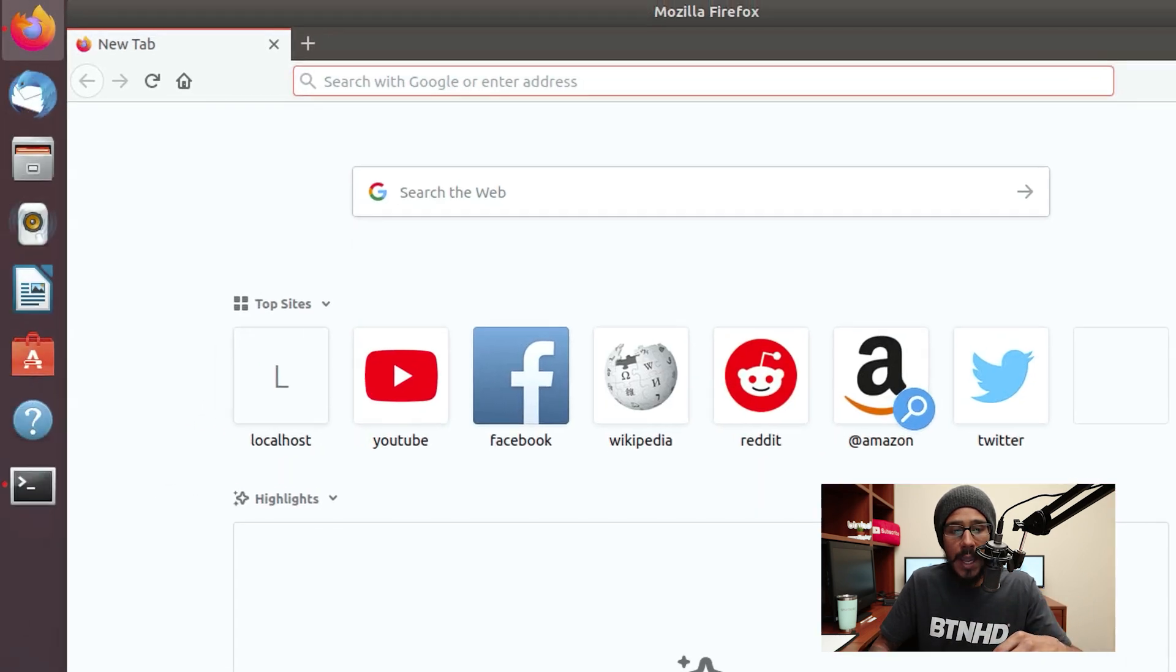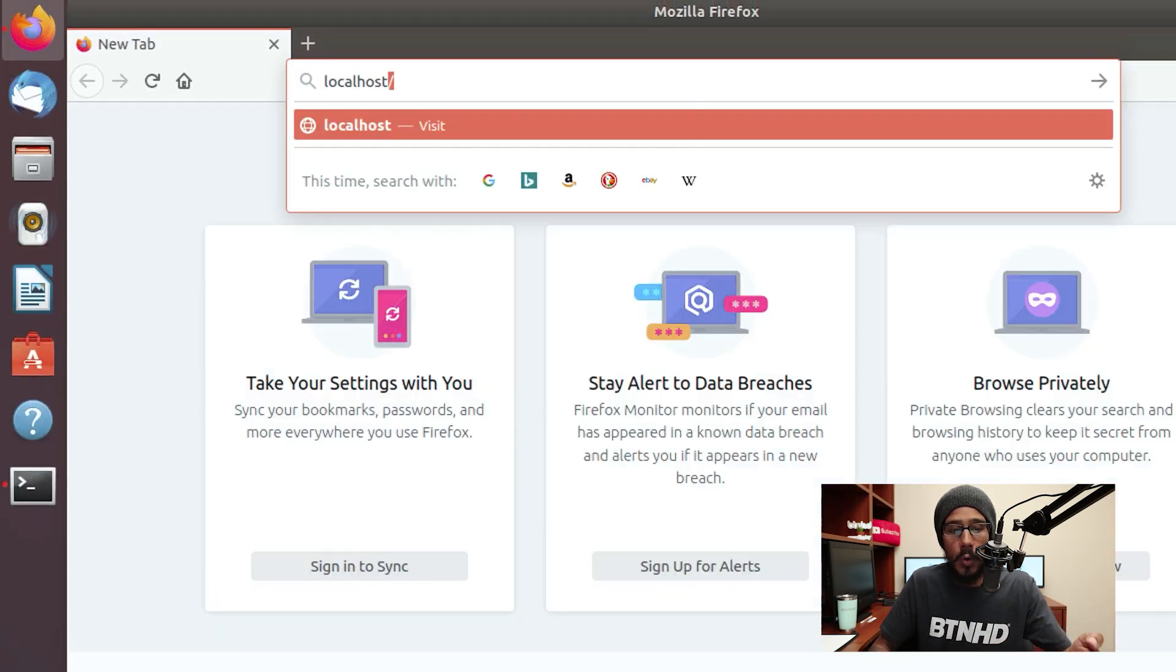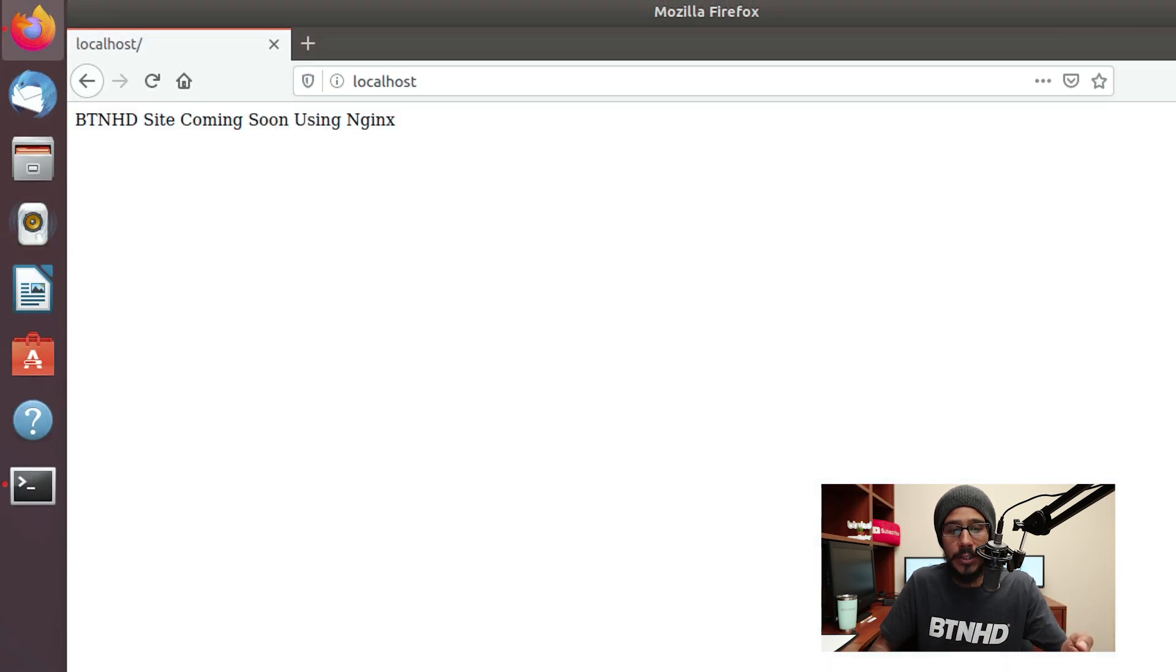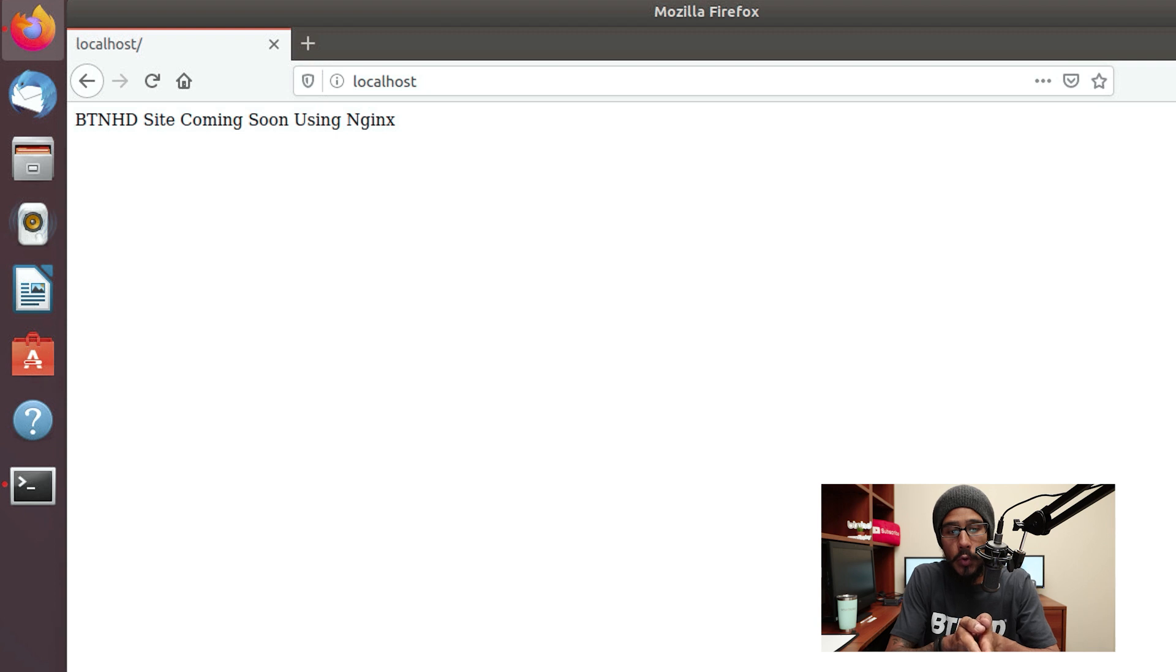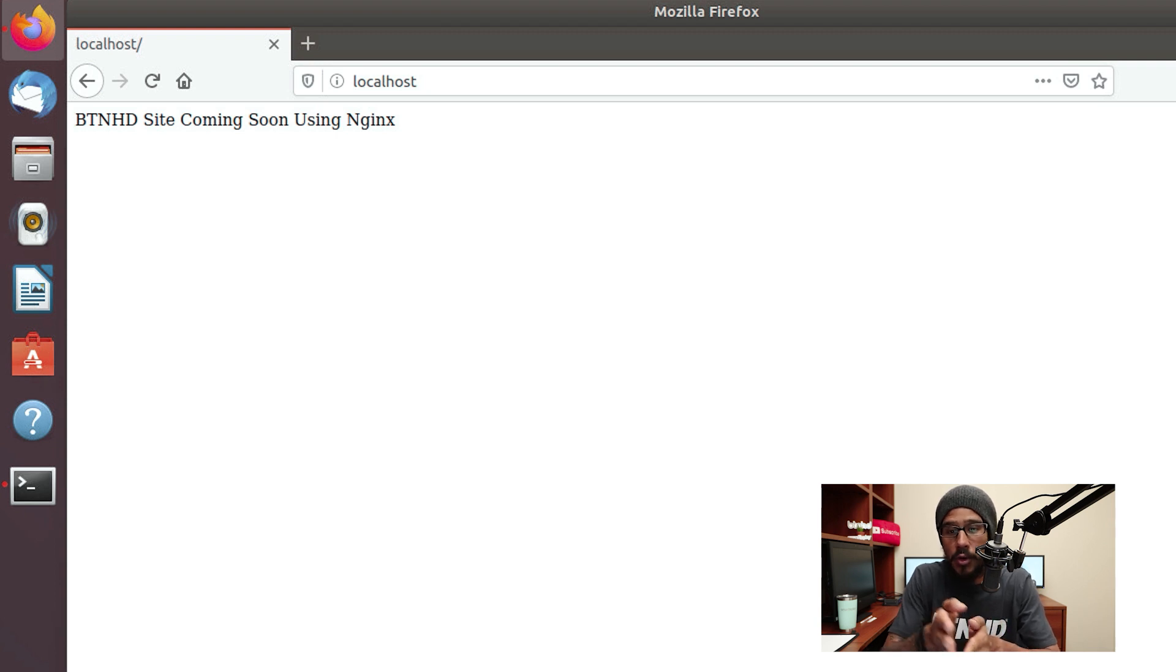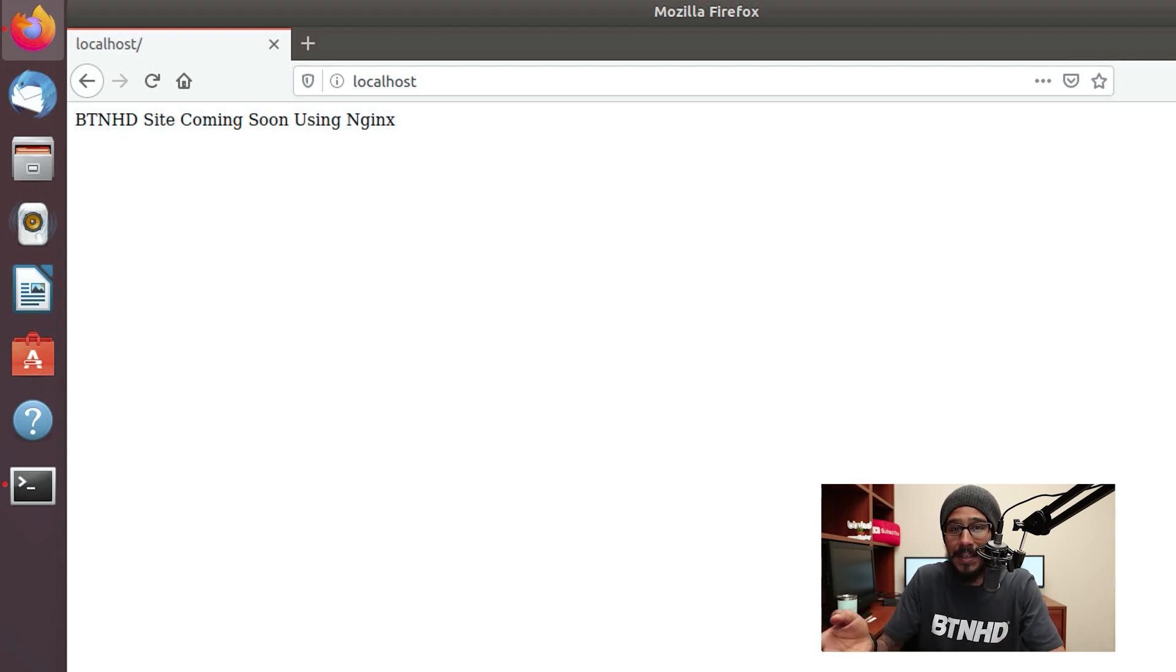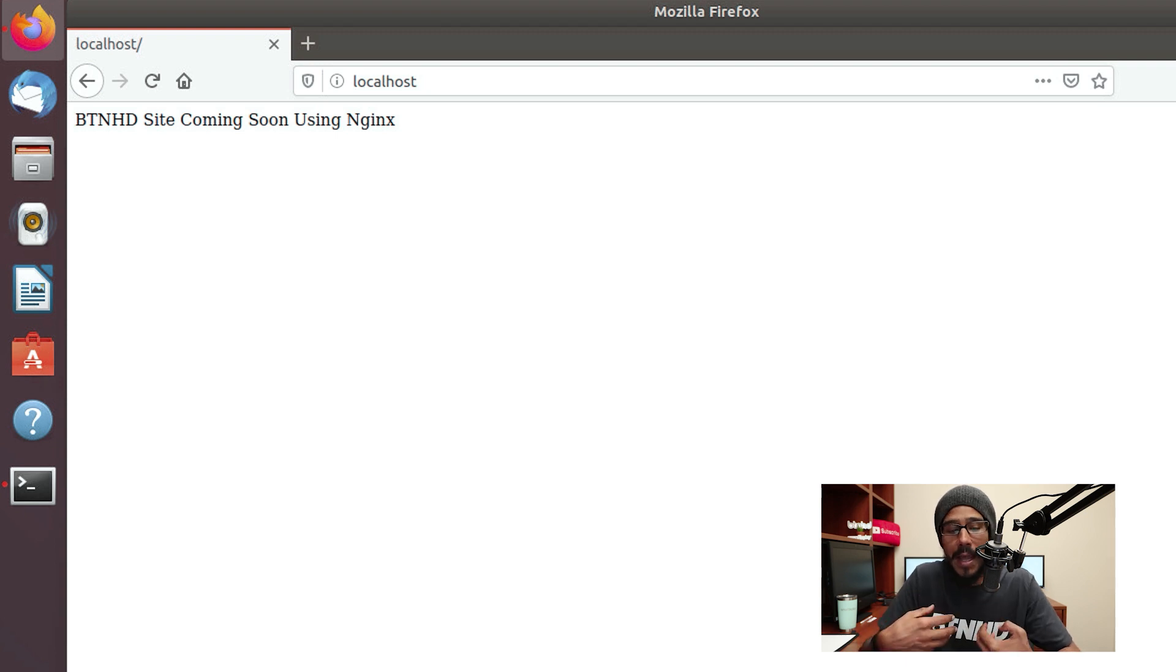Now if you open up a browser and you type in localhost, you hit enter, it's going to show you the text that you inserted inside that index.html file. For me, I typed in BTNHD site coming soon using NGINX.